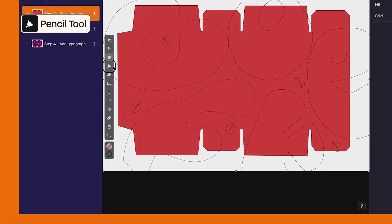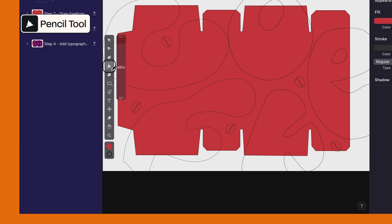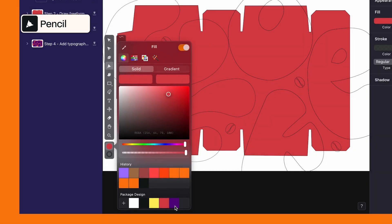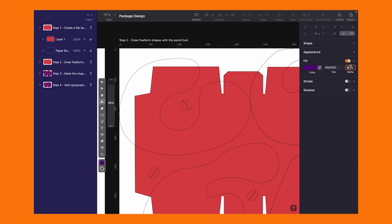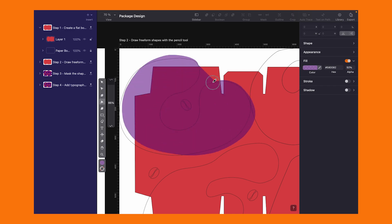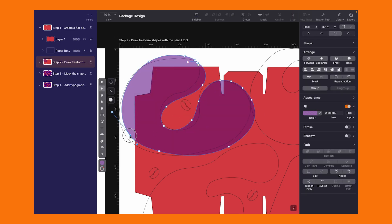Now let's add some dynamism with the pencil tool by creating freeform shapes in a contrasting purple. Lower the opacity again, and after drawing, a little tweak of the nodes makes it just perfect.